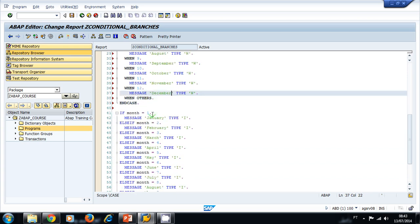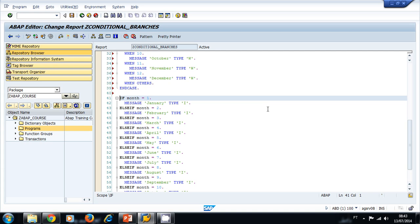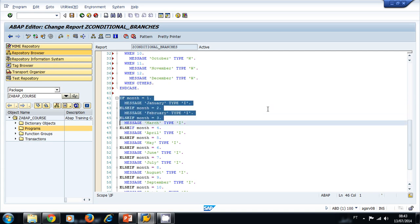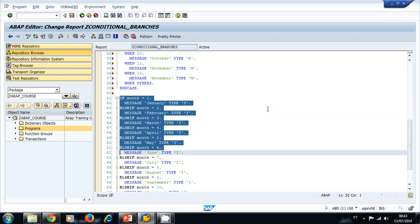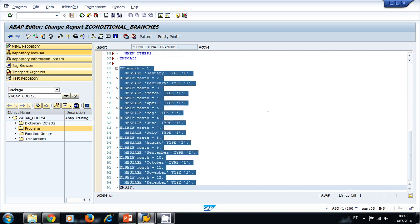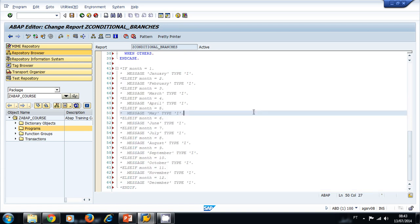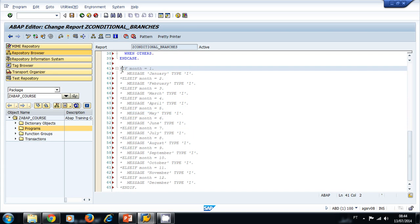I'm going to comment my previous IF. I'm going to do that by selecting everything, and then in my keyboard I press Ctrl+less-than, and the system adds the asterisk character to all of the lines.